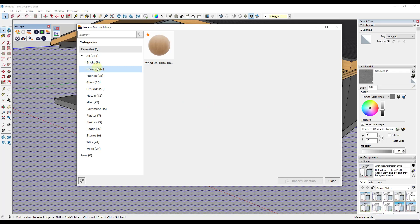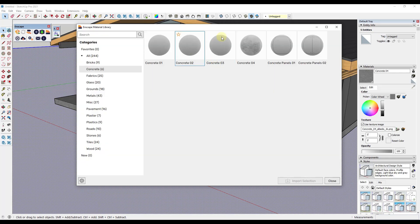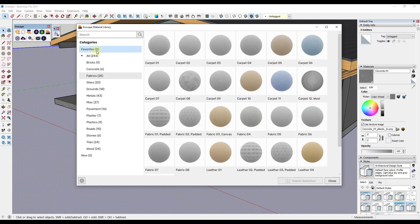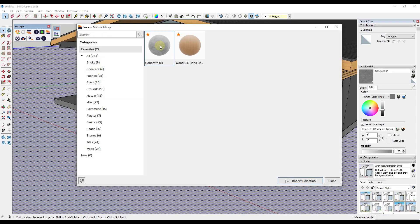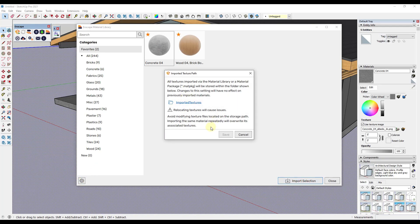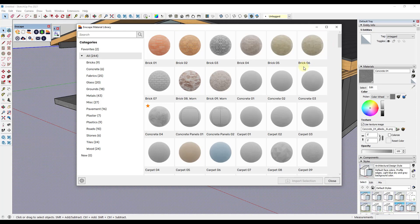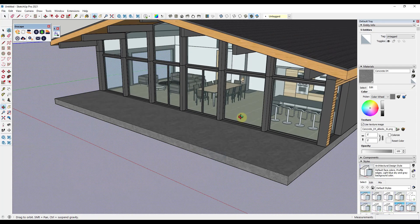If there are materials you like, you can click the star button to add them to your favorites. One thing to note is you still have to import the material — it's not saving it to your hard drive. If you want to save it to your hard drive, you'd have to do that through the material editor, which we'll talk about in a bit. That's how you bring in materials from the Enscape material library.